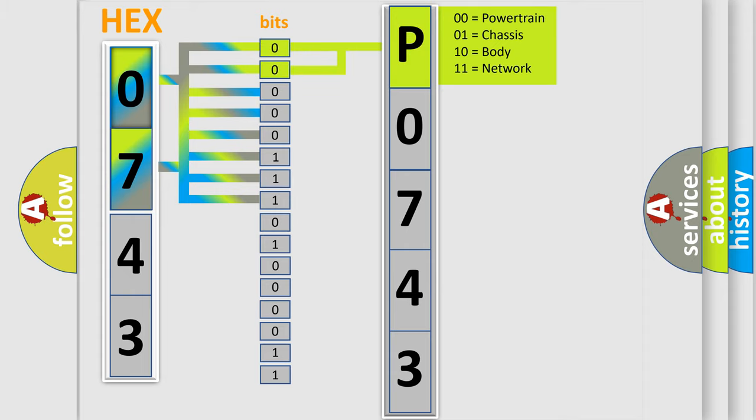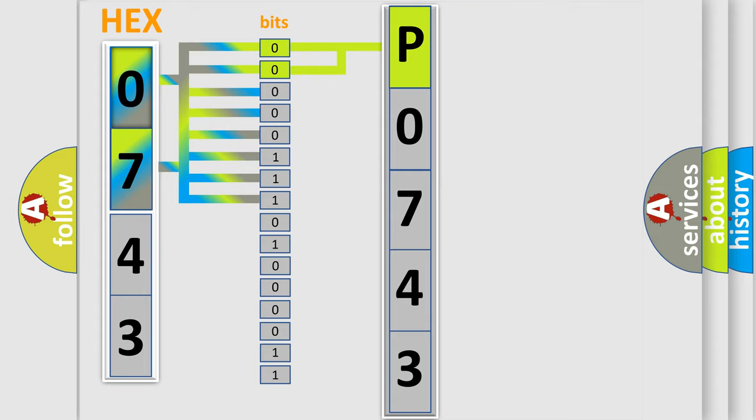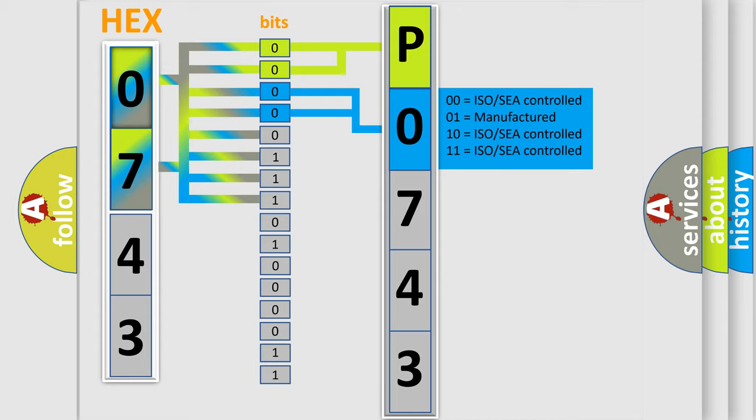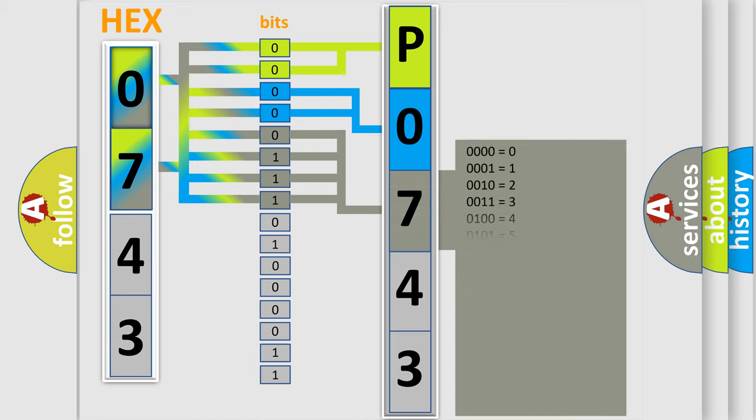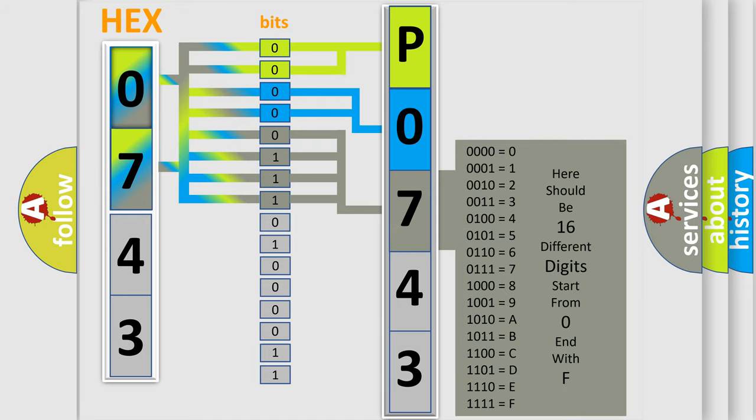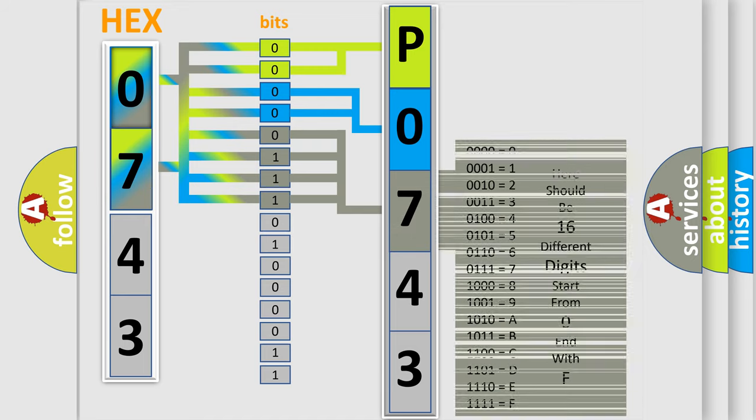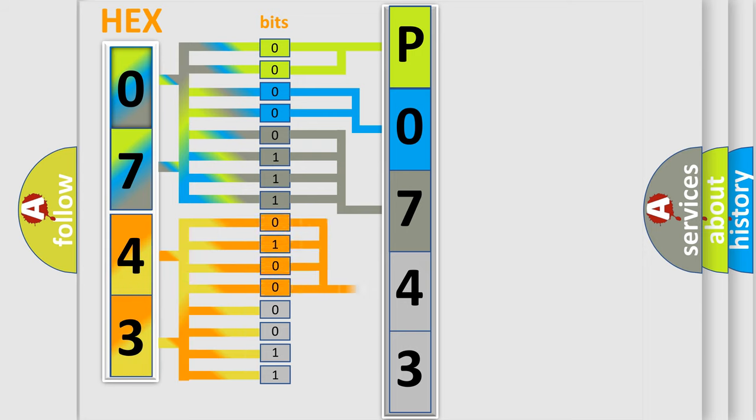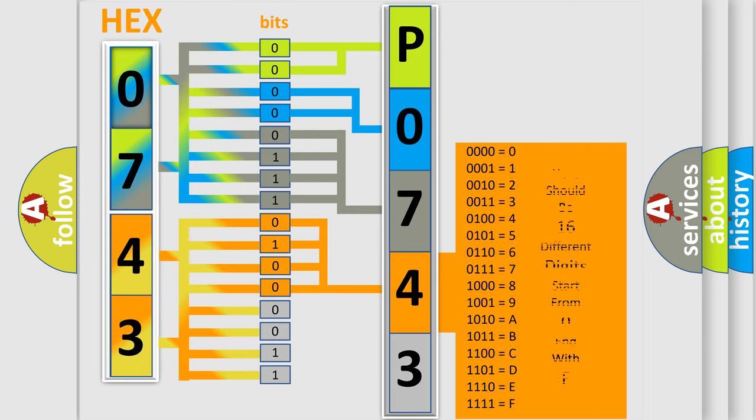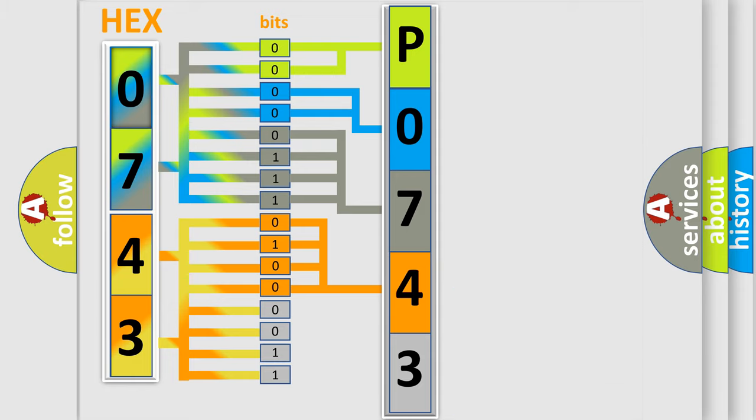By combining the first two bits, the basic character of the error code is expressed. The next two bits determine the second character. The last bit styles of the first byte define the third character of the code. The second byte is composed of a combination of eight bits. The first four bits determine the fourth character of the code, and the combination of the last four bits defines the fifth character.